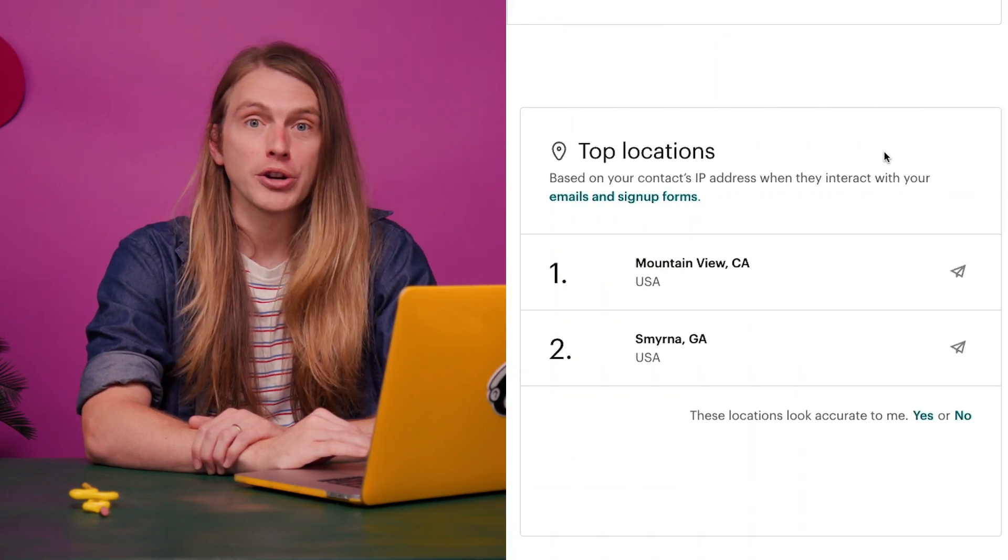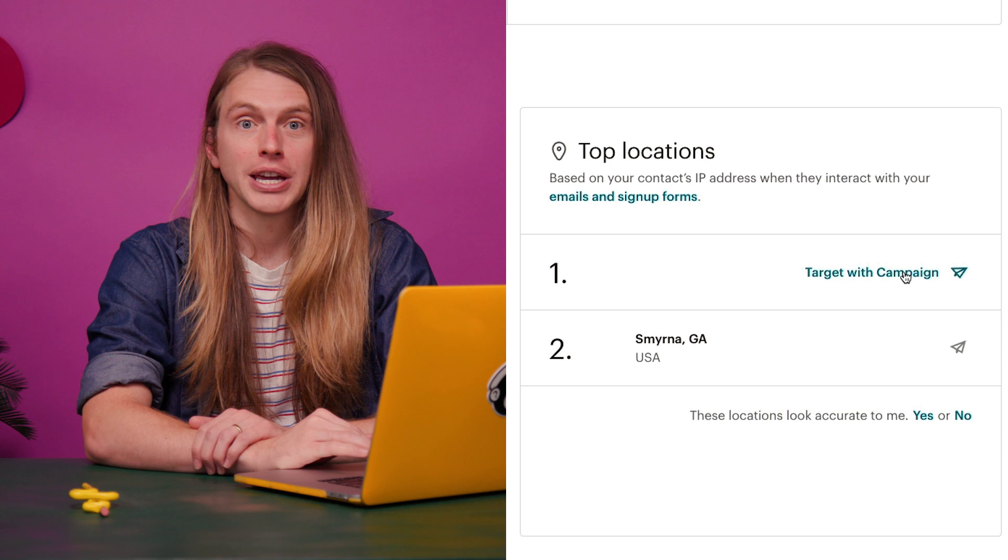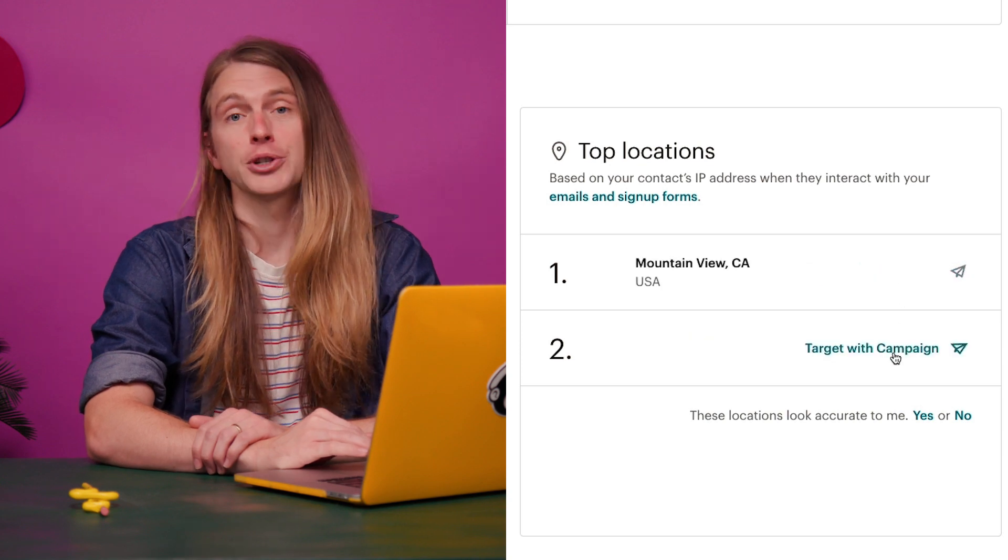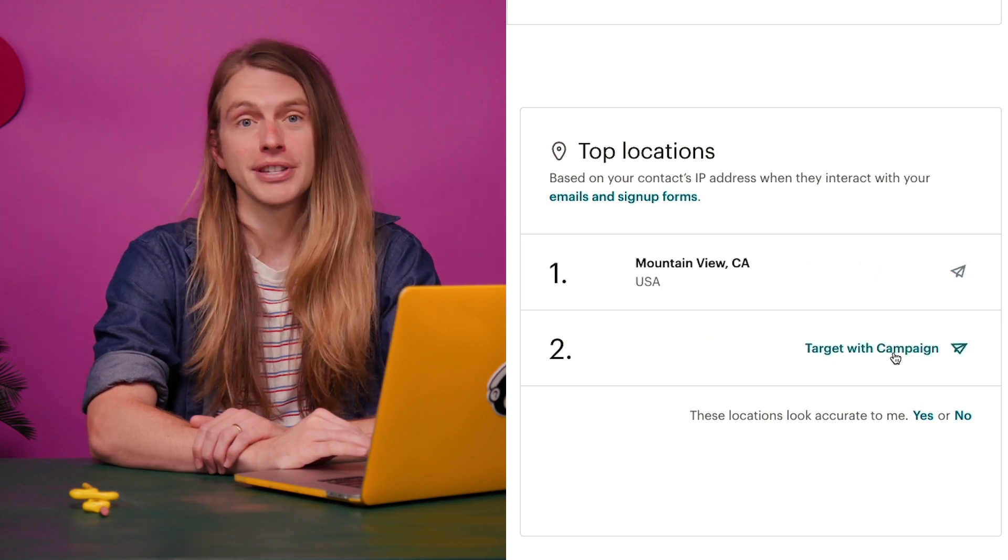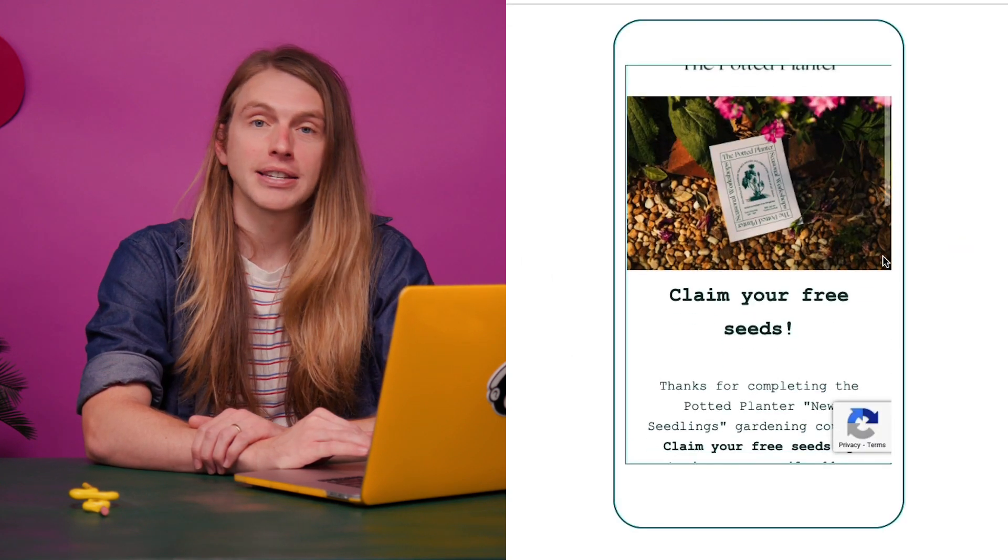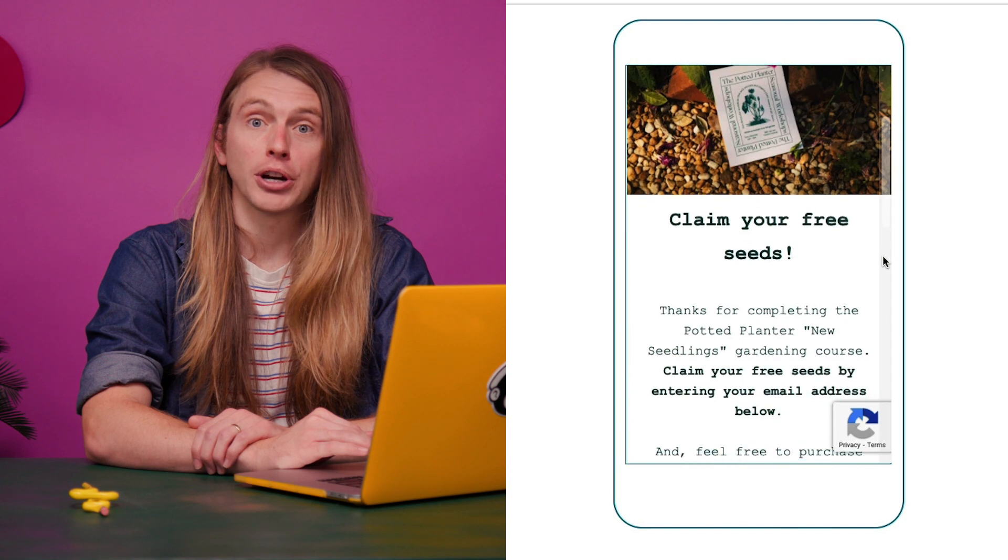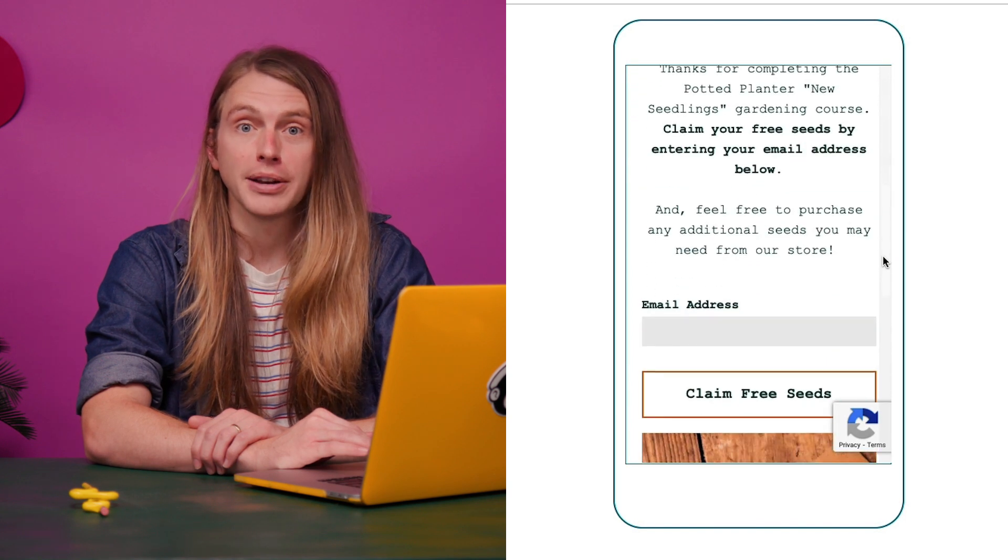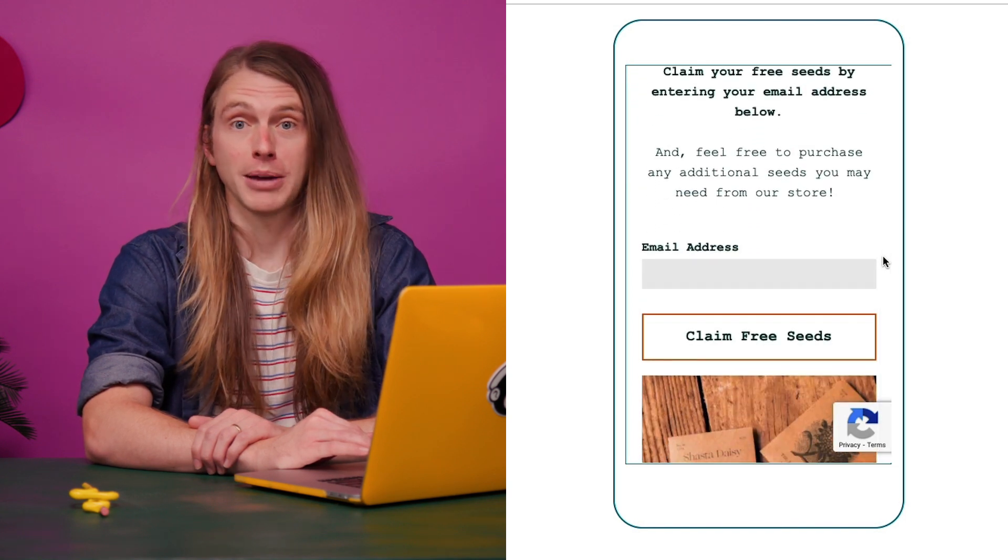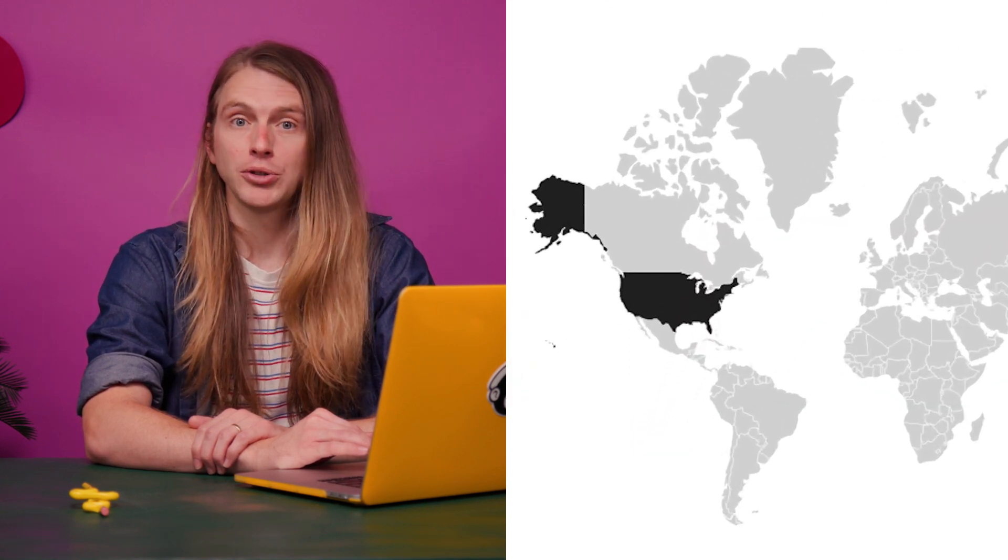Geolocation estimates where your contacts are located so you can target your campaigns for specific regions. Each time a contact signs up for your marketing through a hosted signup form or interacts with an email campaign, MailChimp will gather their geolocation data.